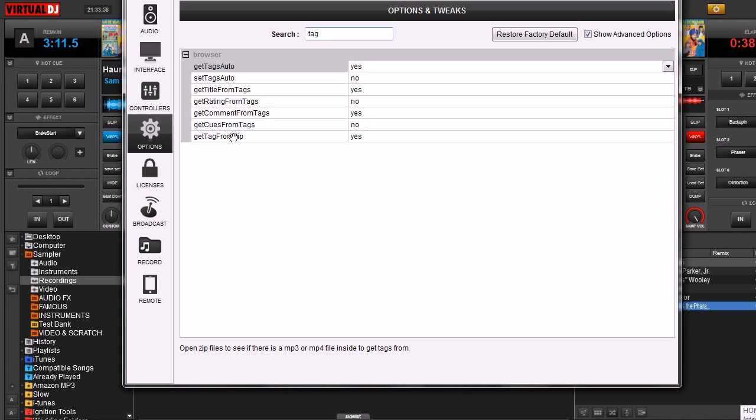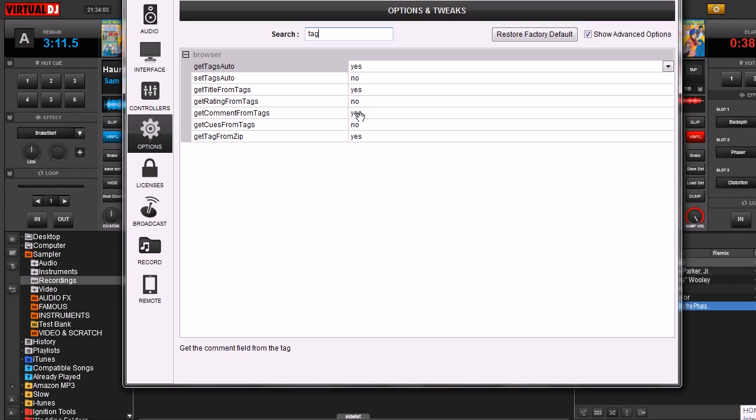It's not something that we're going to have to mess with because most of these, we're just going to leave them by default which works pretty good. Like Get Cues from Tags, we can leave that to no, because we're going to set our own cue points in the song.